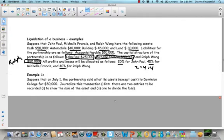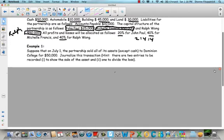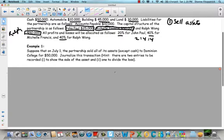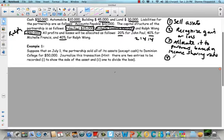We're going to do one example in this video and save the other for class time. Suppose that on July 1st, the partnership sold all of its assets to Dominion College for $50,000. Remember, the steps of liquidation are to sell non-cash assets — you can't sell your cash, that doesn't make sense — then recognize if there's a gain or loss on sale, allocate that gain or loss to the partners based on their ratio, pay off liabilities, and then distribute money to the partners.